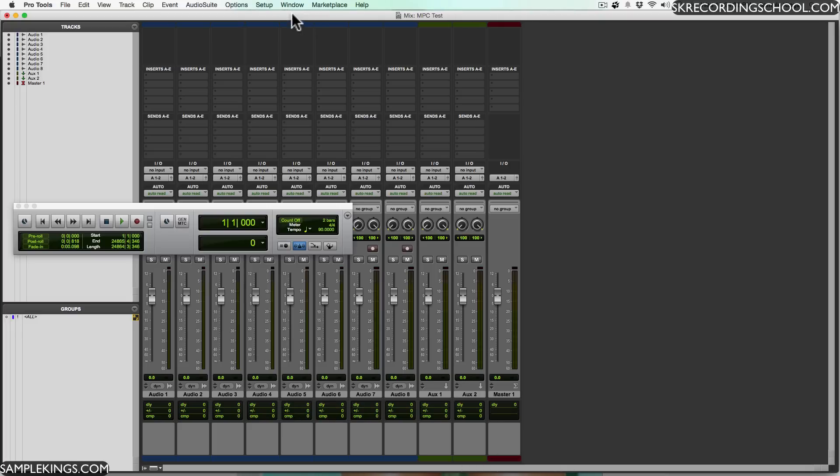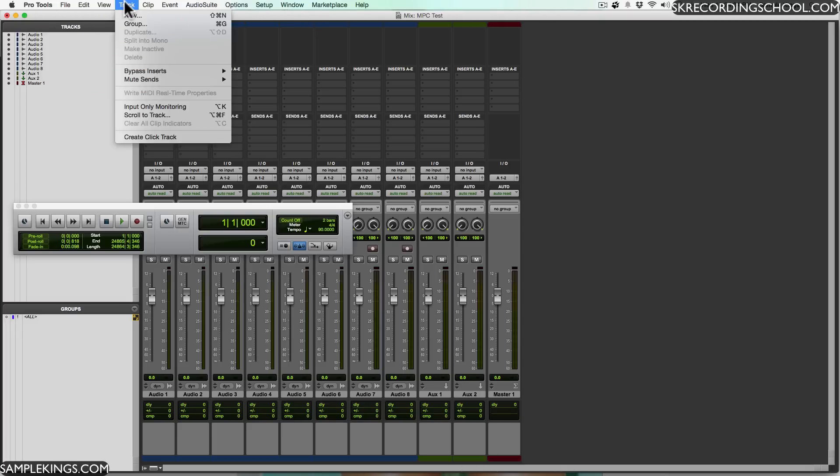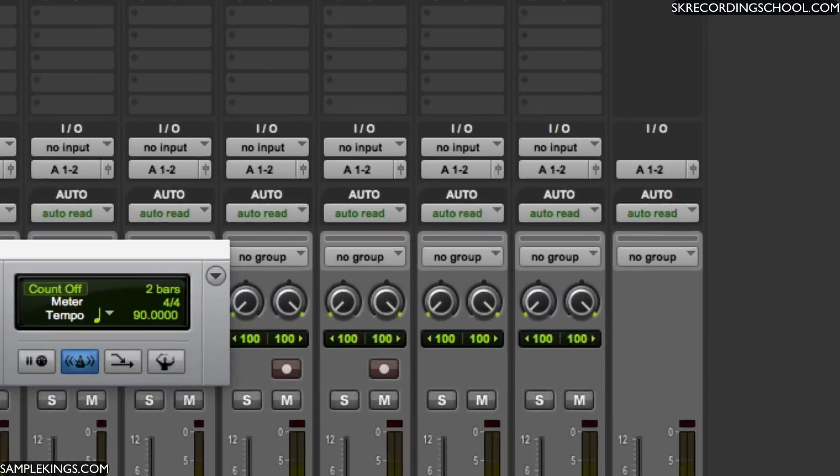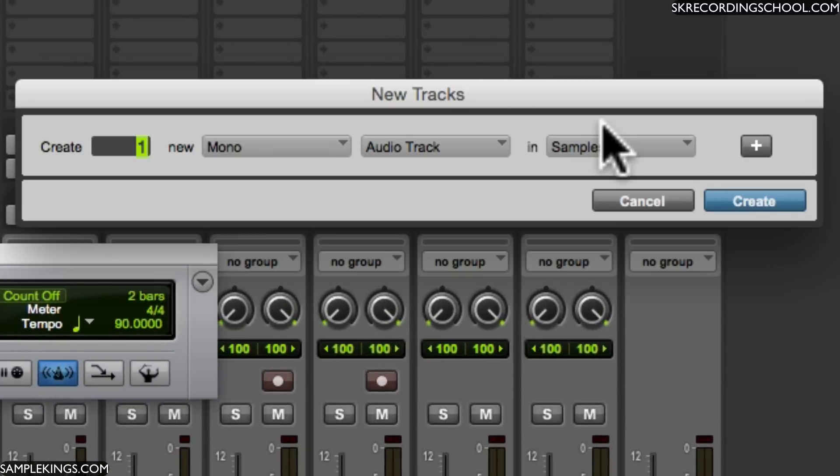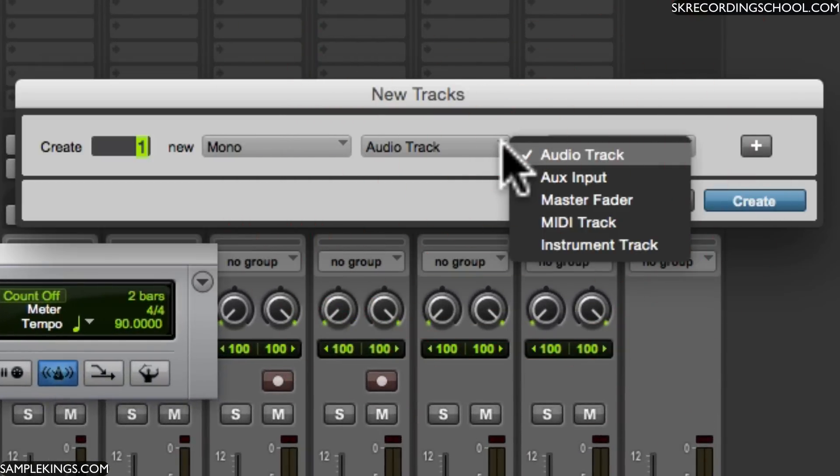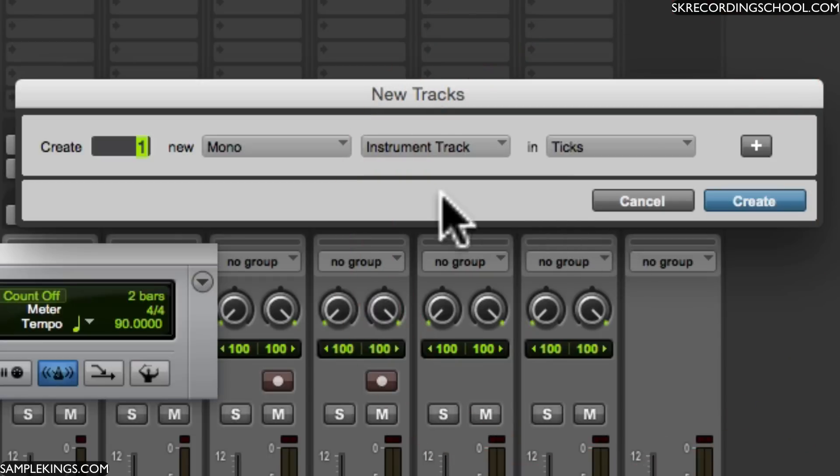So here we've got Pro Tools and we want to set up a new track. Go in the new track, select this box, it comes up and in order to do this we have to have an instrument track. Once we do this track is Instrument Track.